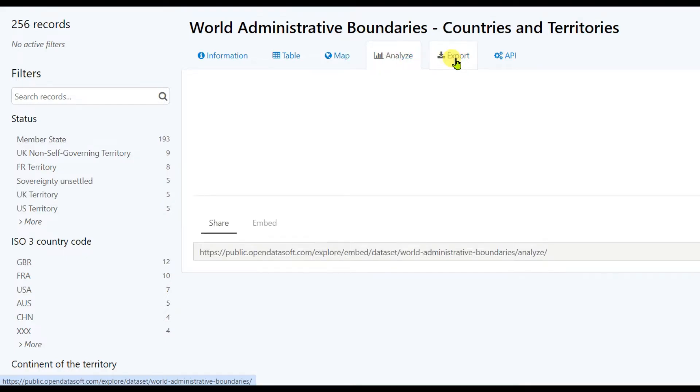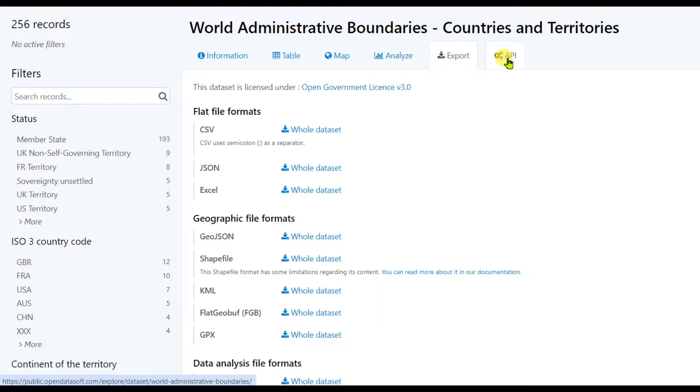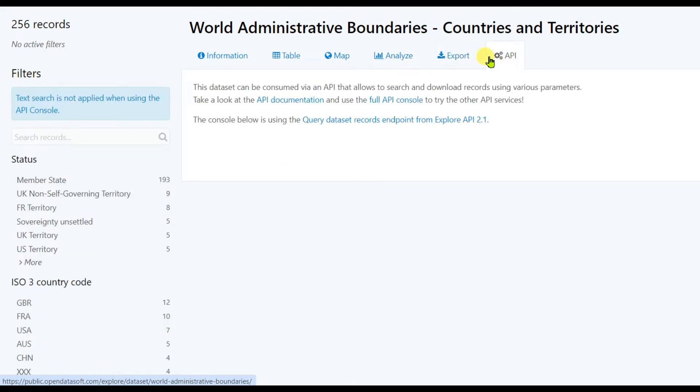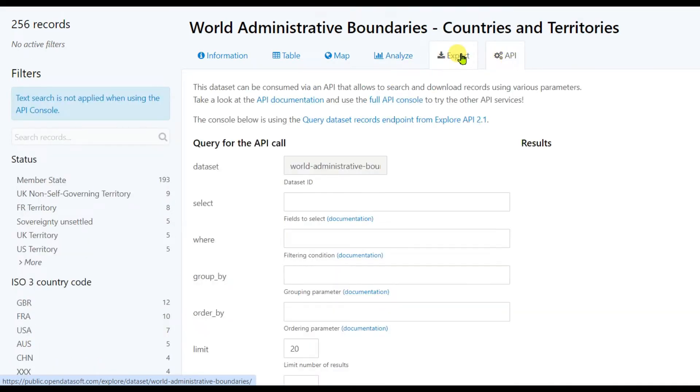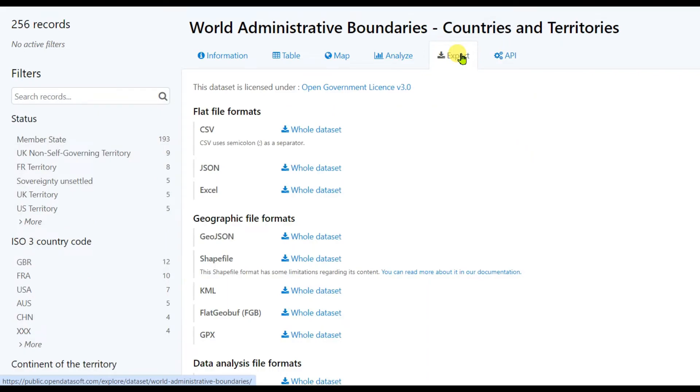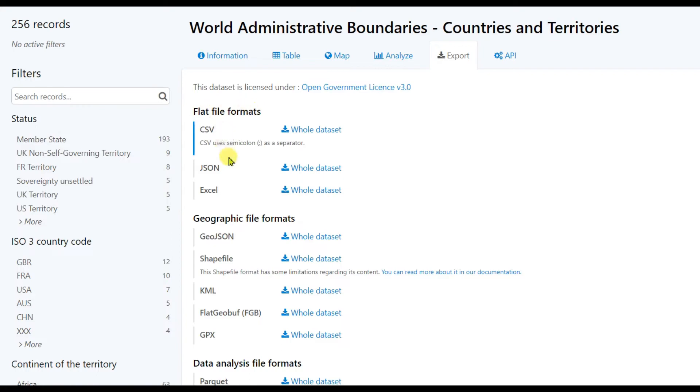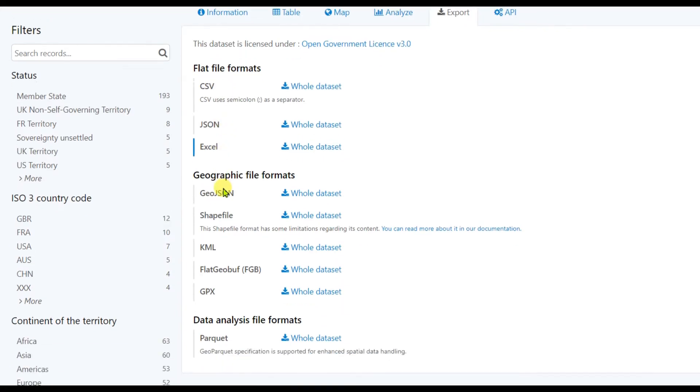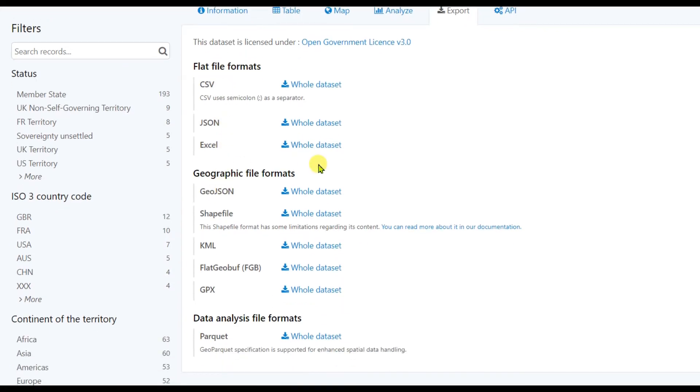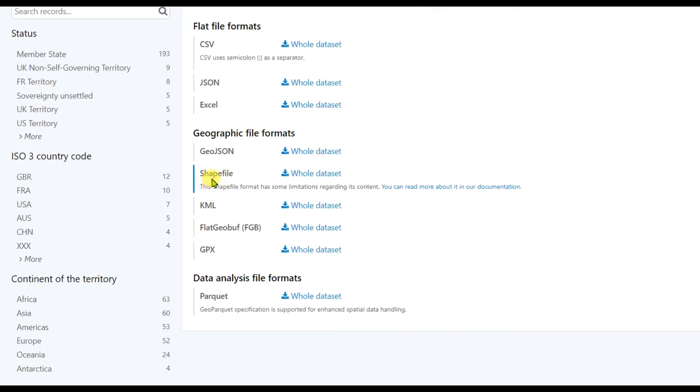Then you can see flat file formats like CSV, JSON, and Excel, and geospatial file formats like KML and GPX. Just click on 'Whole dataset in shapefile format' and it will be downloaded.